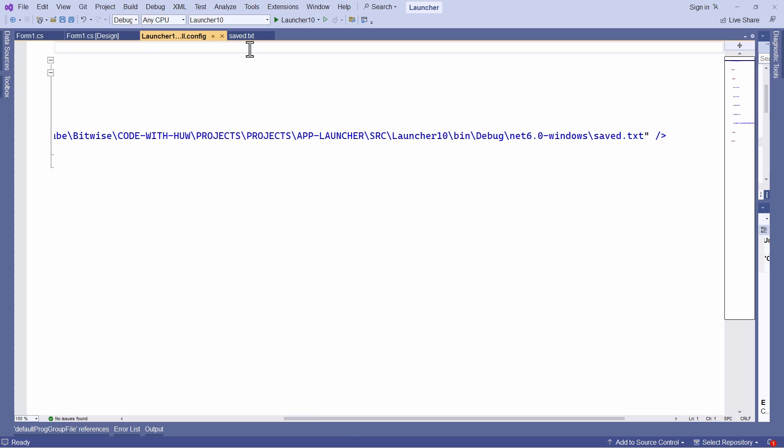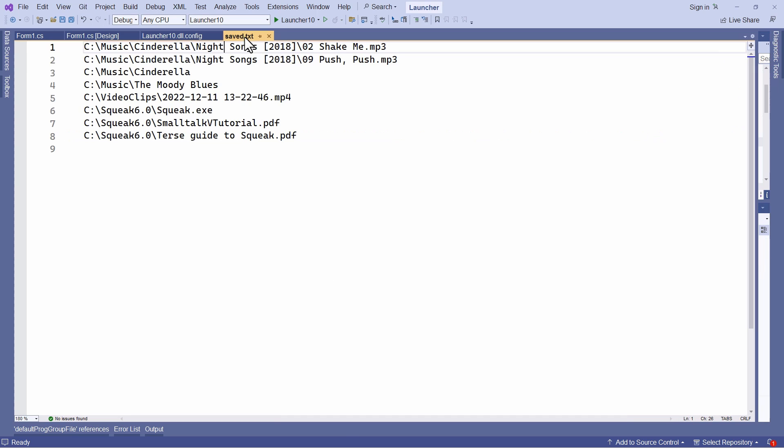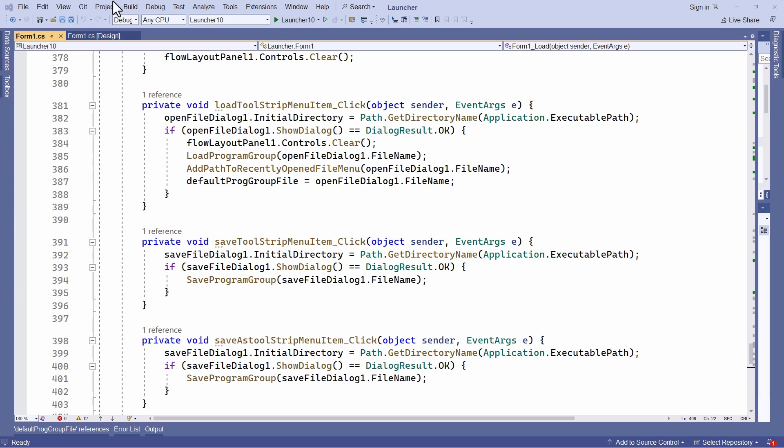And that's the file that contains the paths used to create each of the set of buttons. Just to remind you, that's all this file contains. This is the saved dot txt file. Again, all this has been explained in previous lessons in this series. So let's try this out.